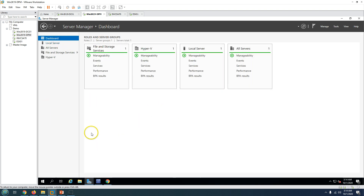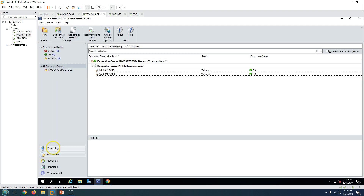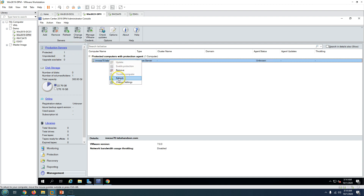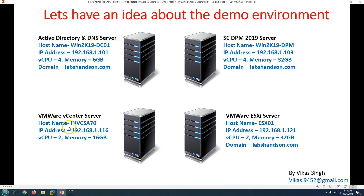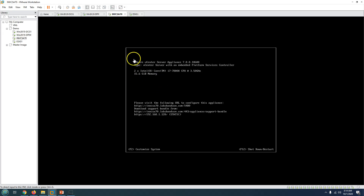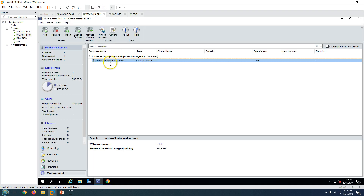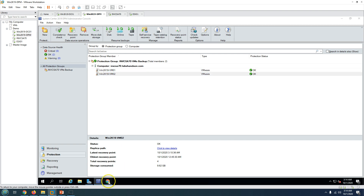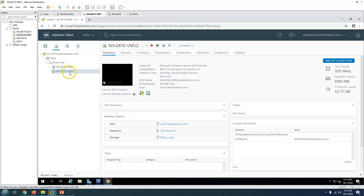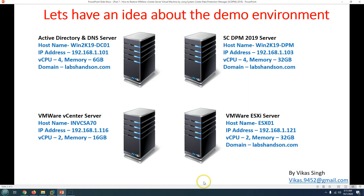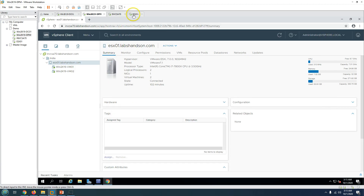The DPM server is Wintuk19DPM, also joined to my domain. You can see I'm logged into the DPM console, and we have configured the vCenter server virtual machine backup in the last video. The vCenter server INVCSA70 is running vCenter Server Appliance 7 on my VMware Workstation. Two virtual machines — VM01 and VM02 — are getting protected by this DPM server. The vCenter server has one ESXi server, ESXi01, also running on VMware Workstation.